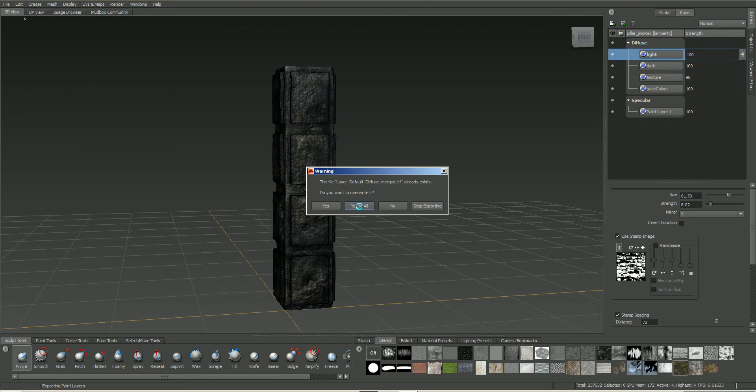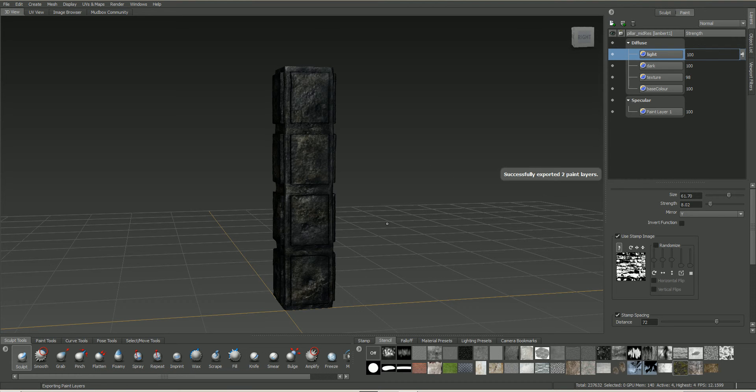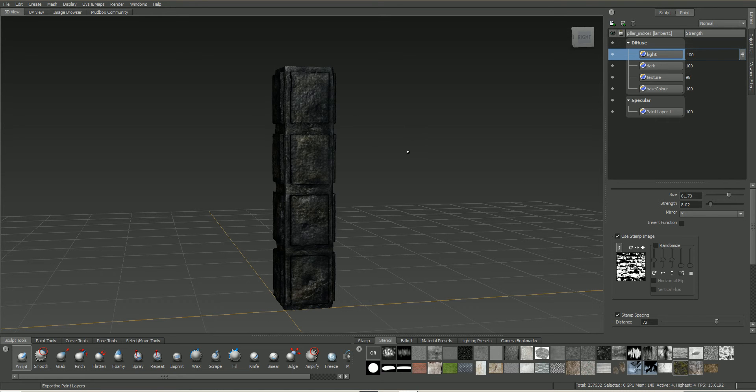I will just click yes to all on this. Okay. So that's actually saved out the paint layers.